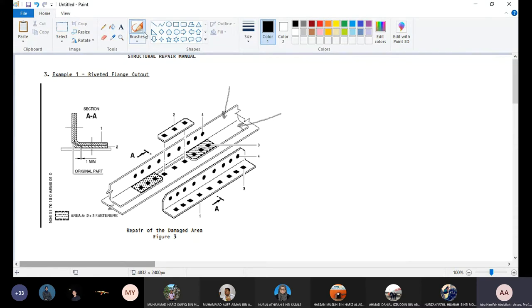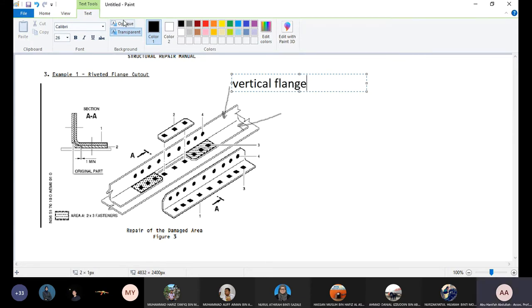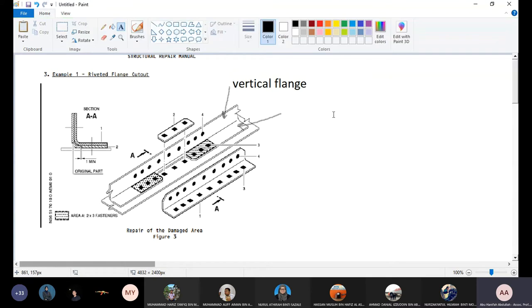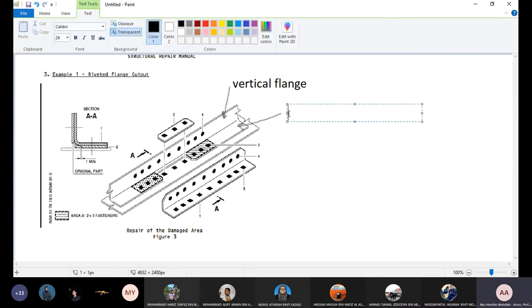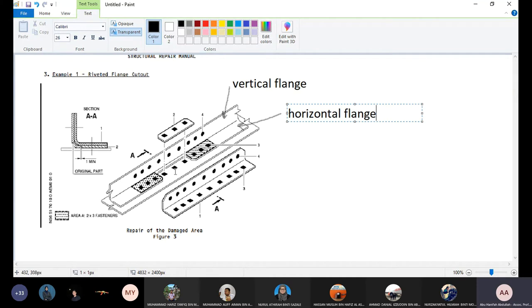And this is a vertical flange, and the other one is horizontal flange. So this is vertical flange and horizontal flange, so flange cut out, you cut out the